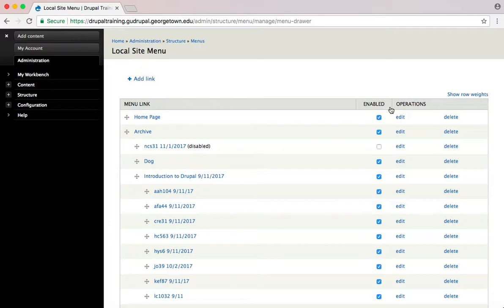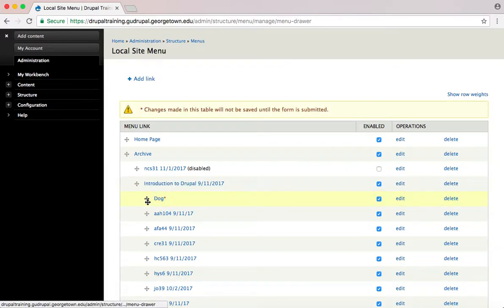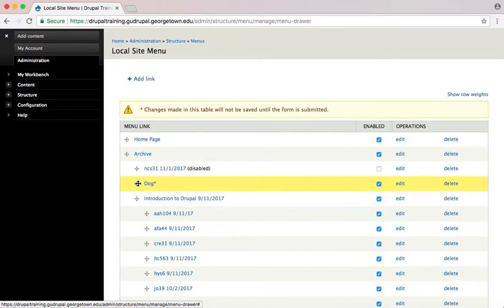To make an item fall under a different parent item, drag the item below and to the right. In order to undo this, drag it up and to the left.